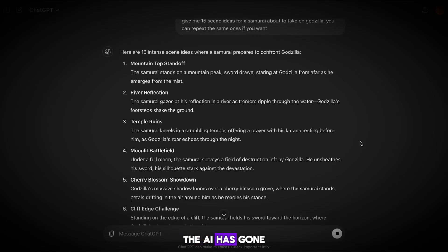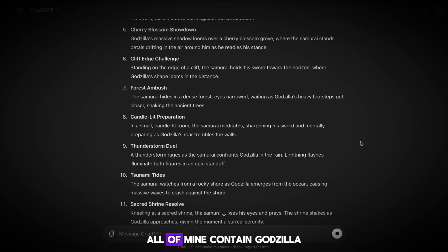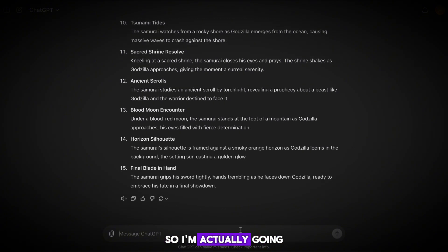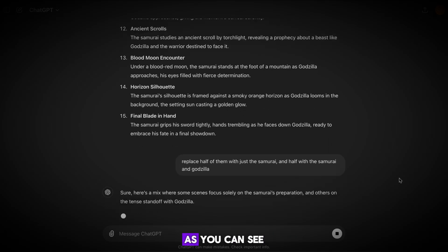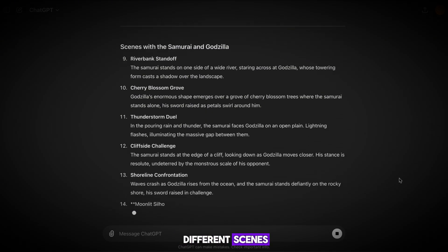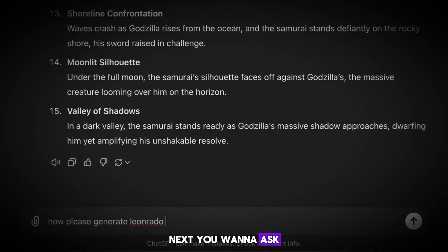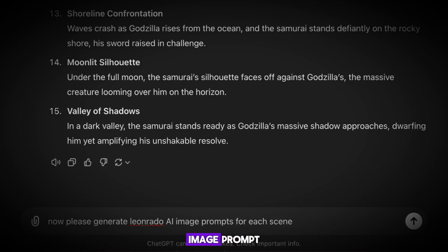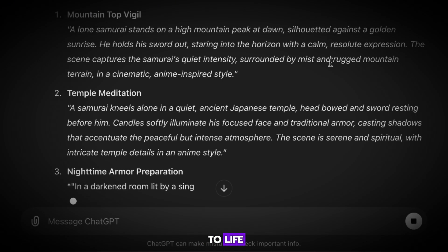The AI has gone ahead and generated us a ton of scenes. All of mine contain Godzilla, so I'm going to ask the AI to include some scenes with just the Samurai. I've now been left with a list of different scenes that we're eventually going to turn into animated images. Next, you want to ask the AI to turn every scene into a Leonardo AI image prompt. This will allow us to bring these images to life.